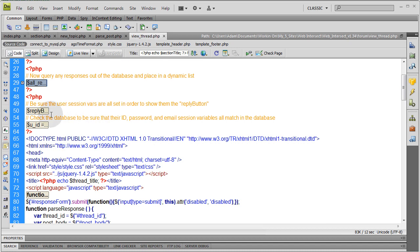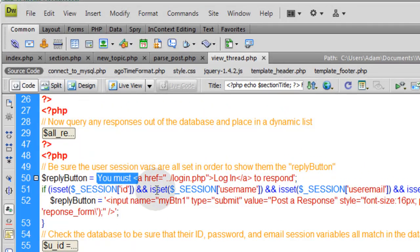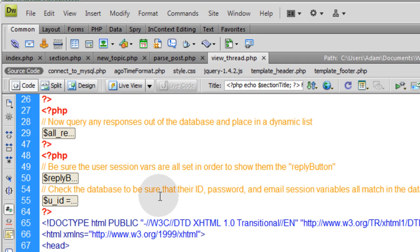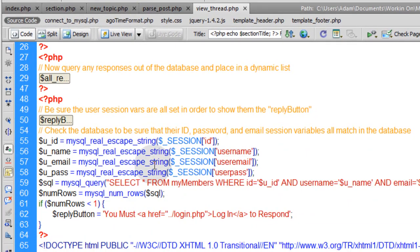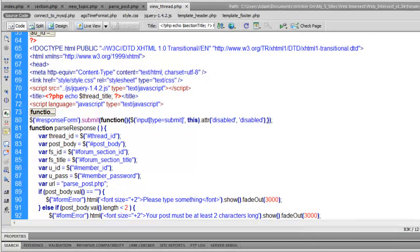Next: checking user session variables in order to show the reply button. By default, the reply button variable is set to 'you must login to respond' with a link to the login page. If the session variables are set, we give them the actual reply button — the one that opens the sliding jQuery form. We also query the database to confirm the person's ID, password, and email session variables all match, ensuring the user is who they claim to be.